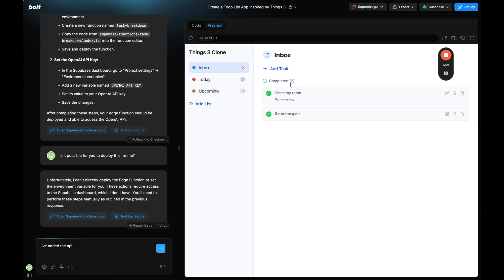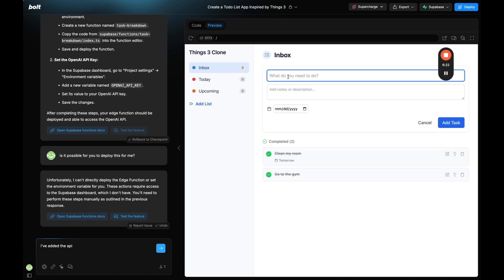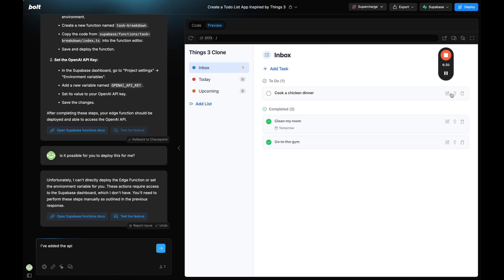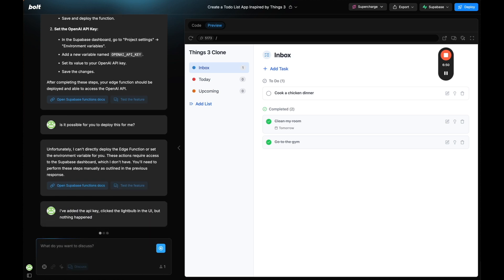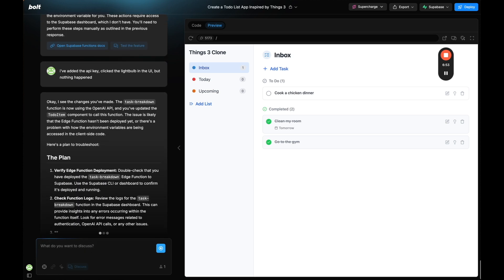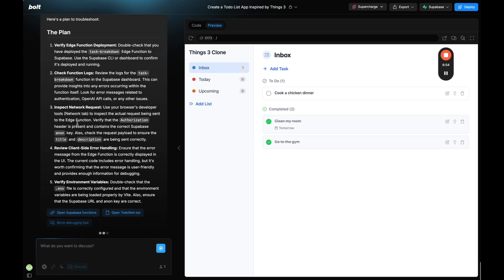Let's just test it out. So let me add a task. It'll be cook a chicken dinner. So we're going to add the task and now let's click this little light bulb which I'm assuming is the AI but nothing is happening. So I'm going to say I added the API key, clicked the light bulb in the UI but nothing happened.